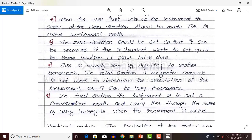In total station the instrument is set at a convenient north and this is carried through the survey by using backsights when the instrument is moved. The convenient north is not a true north — we select a convenient north and carry this through the survey by using backsights when the instrument is moved.